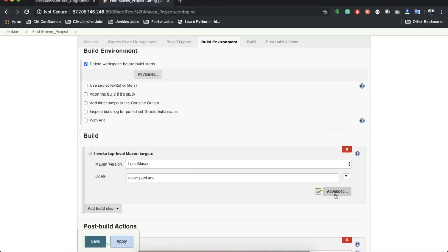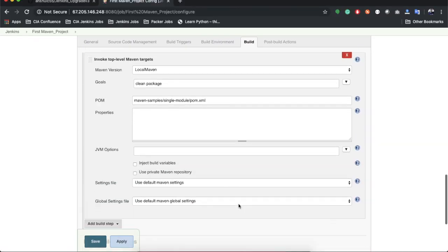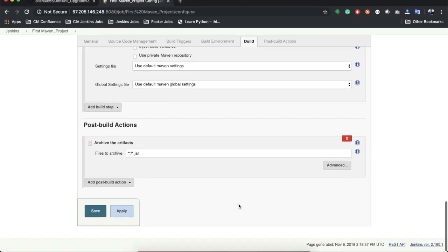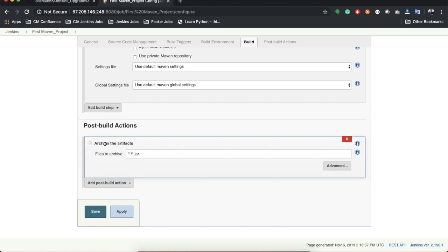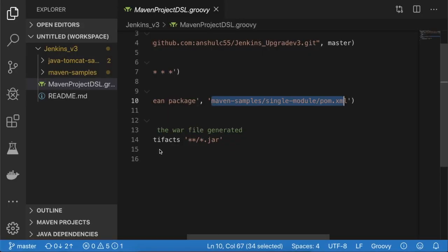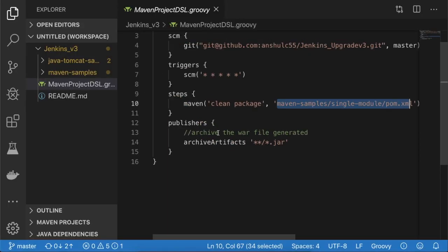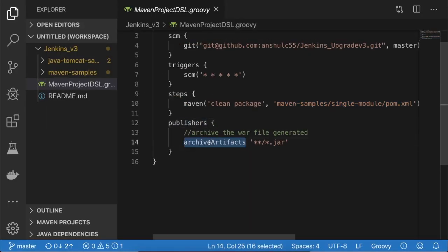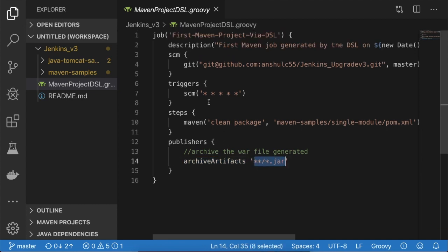After the build steps, I'm defining the post-build action — inside 'publishers' I'm using 'archiveArtifacts' to archive at a specific location, same as in the manual job. These tags can be found in the official Jenkins Job DSL plugin documentation. Now let's check in this code — and you can see the file 'maven_project_dsl.groovy' is being checked in.